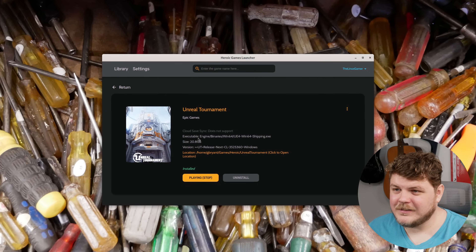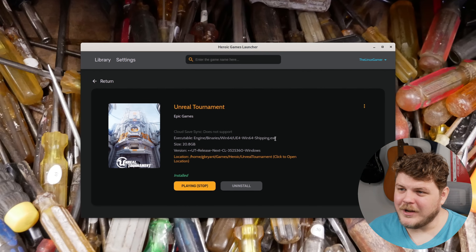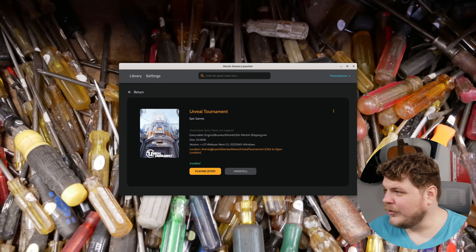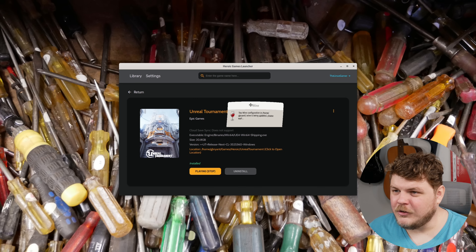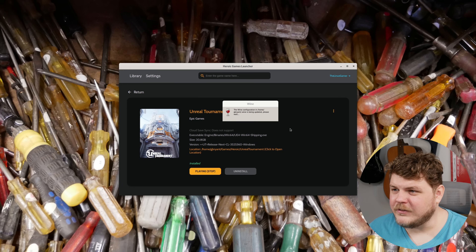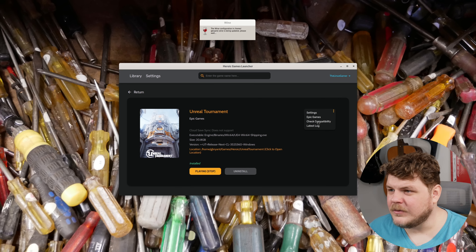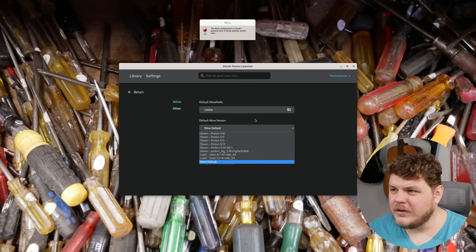This is actually really nice — this is the kind of thing you would expect with an open source project. It tells you the executable that it's going to run, and we're over here configuring our Wine prefix. I'm pretty sure it said that you can actually use different prefixes for different games. Let's go to settings.